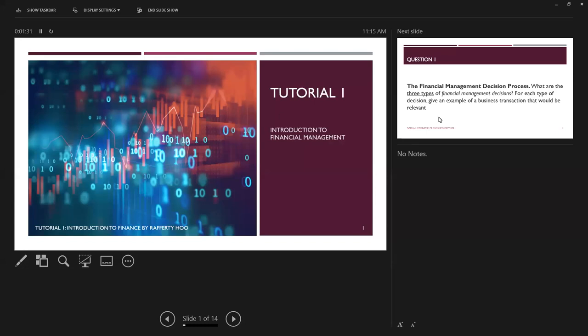Let's start with today's tutorial question. The first question here is the financial management decision process. They ask you: what are the three types of financial management decisions? And for each decision, give an example of a business transaction that would be relevant.